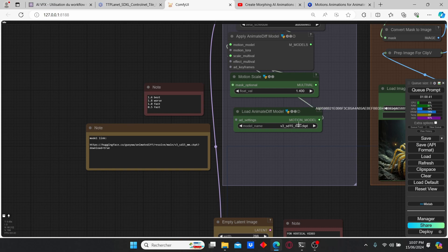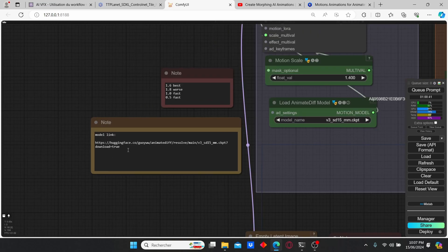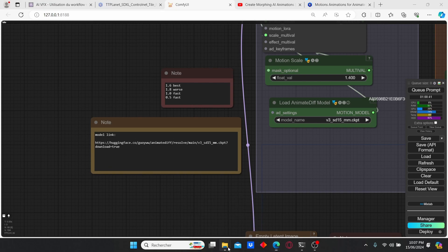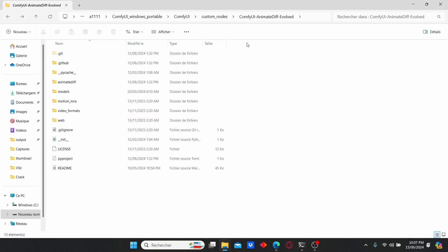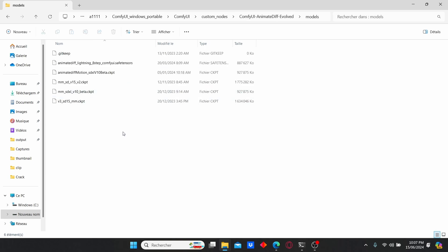For the motion model of AnimateDiff, just download this link - use this link to download the model. Then go to custom nodes and search for AnimateDiff evolved. After that, go to models and paste your models here.